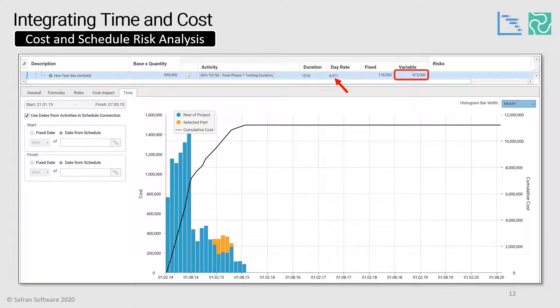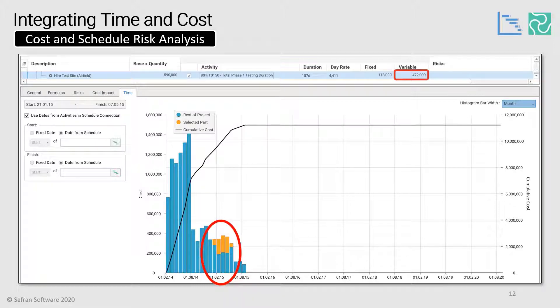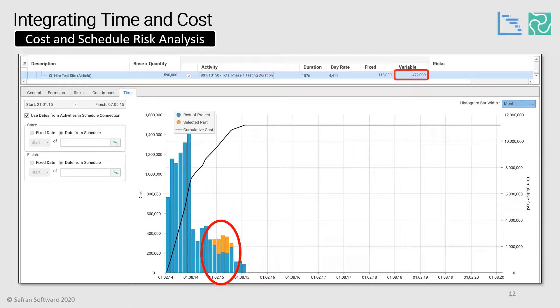So for every day beyond the deterministic data, it will cost this much more. And for every day saved, it will save this much money. And we can also see, because we've mapped it to the cost activities, that this cost is going to be incurred here within our deterministic cash flow profile, which you can see moving around with each iteration of the step through feature of our Monte Carlo, or you could use your probabilistic cash flow report instead.